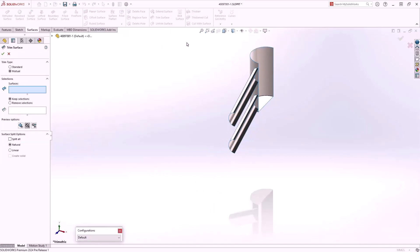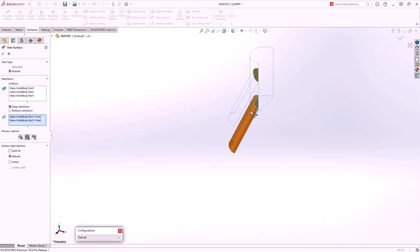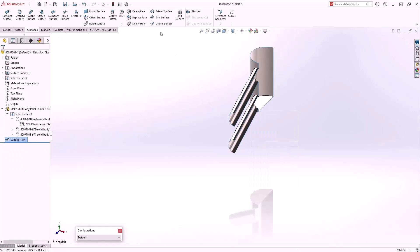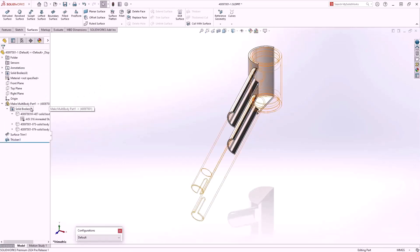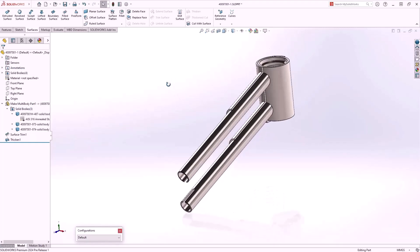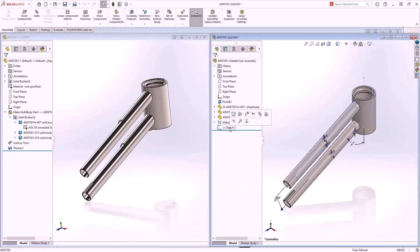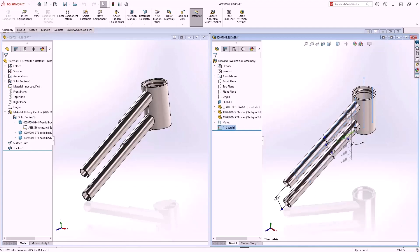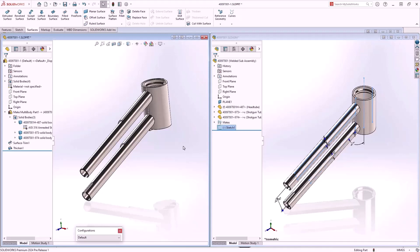We'll use Mutual Trim to trim the overlapping surfaces, and then thicken the surface geometry to three millimeters outside. We can then show all the bodies including our fixture. We'll now show the original assembly and the multi-body part side by side. If any changes are made to the original assembly they propagate through to the multi-body part after a rebuild.